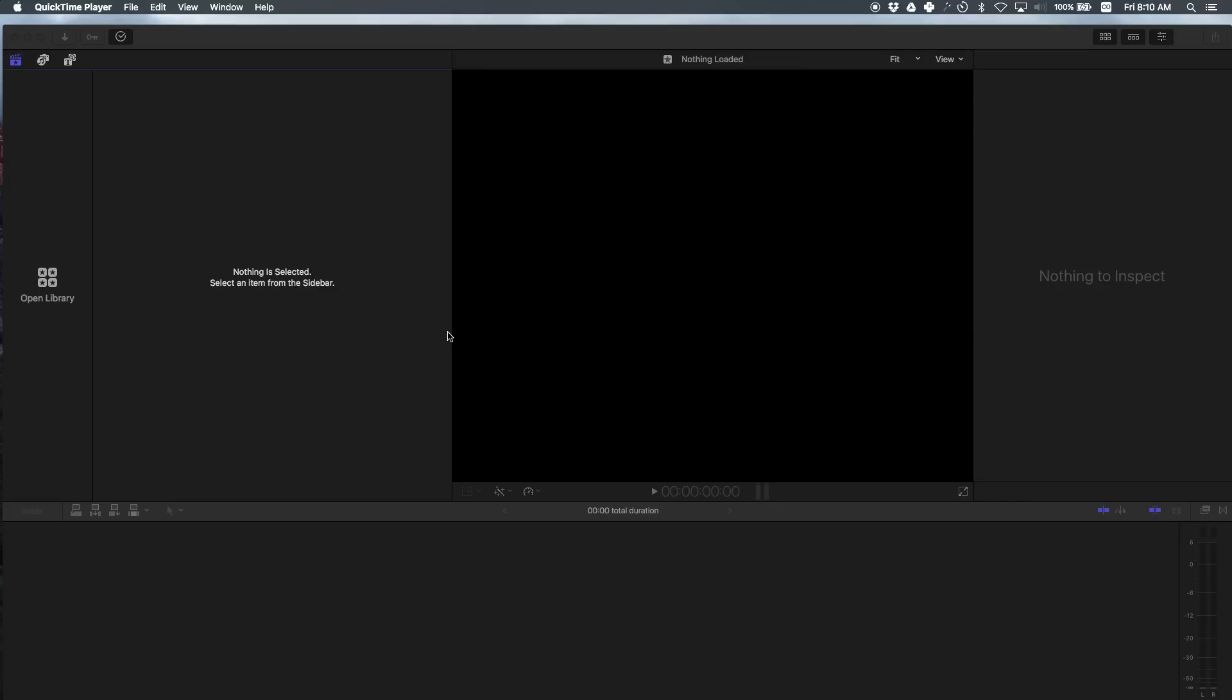So this is what Final Cut Pro X looks like when you open it up. There's different panels. This is where you import media. This is where you can preview your video footage. Here's the inspector panel and down here is the timeline.